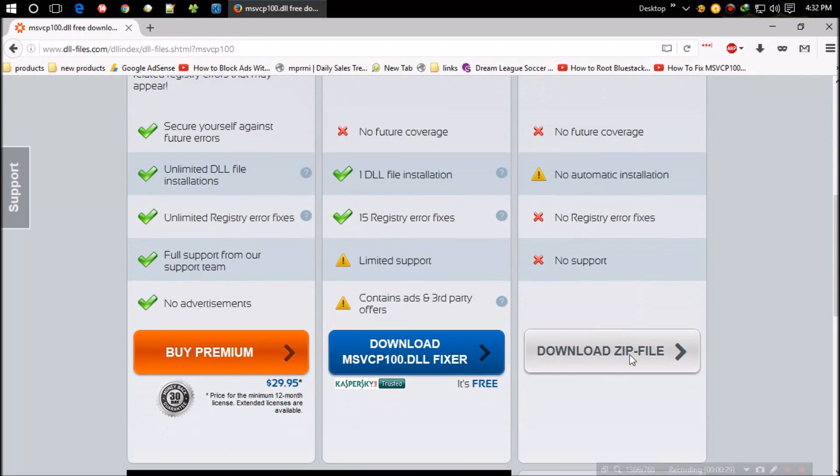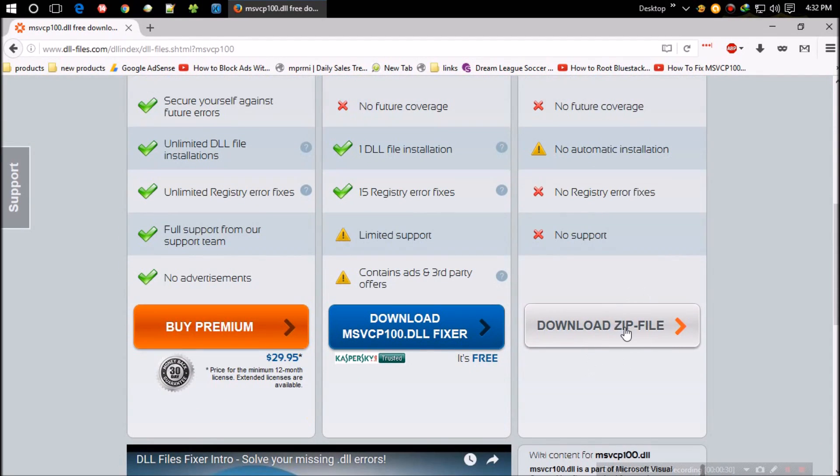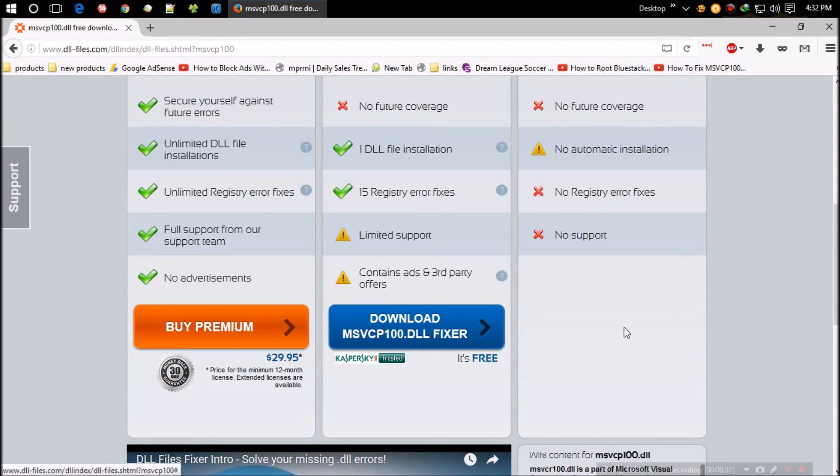They want me to select the bit and version of Windows. Click on the version you're using. Make sure you select the correct bit.